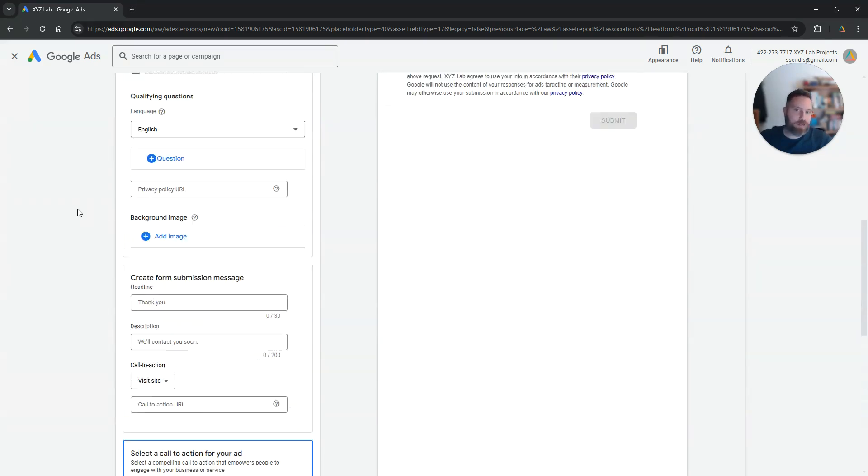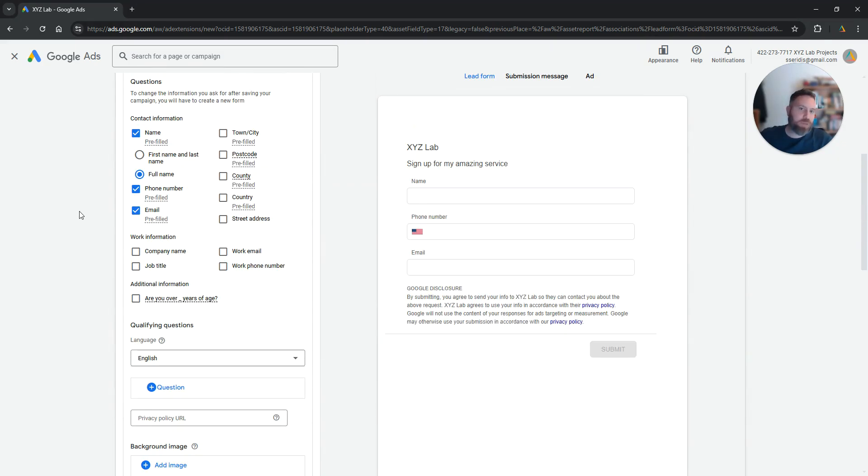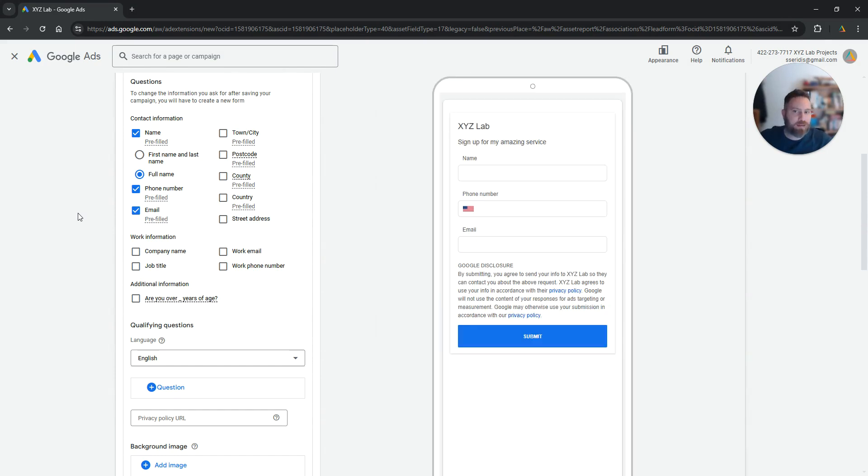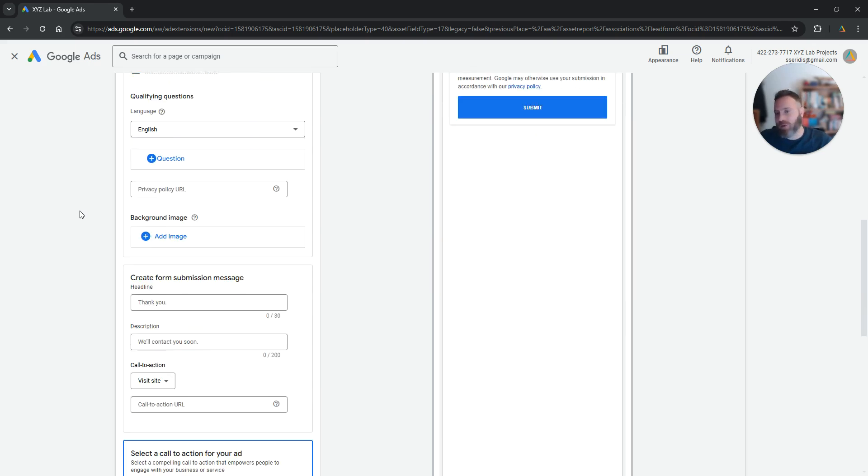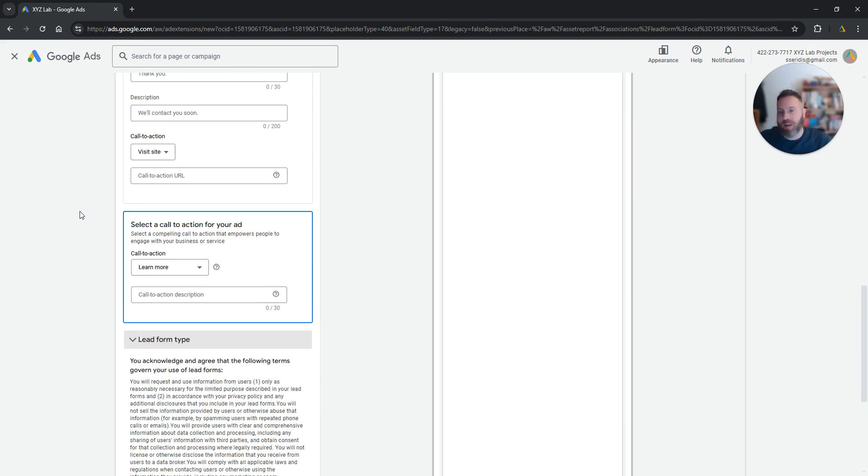Let's say now that people complete the form. Where can I find the leads inside my Google Ads? The easiest thing to do is to connect your lead form with a Google Sheet document or with your CRM directly.